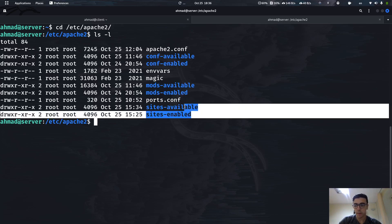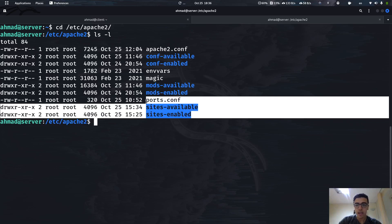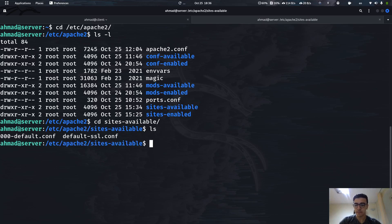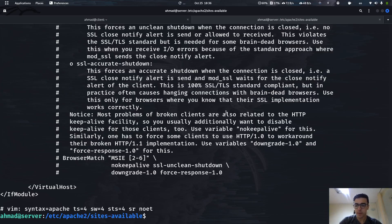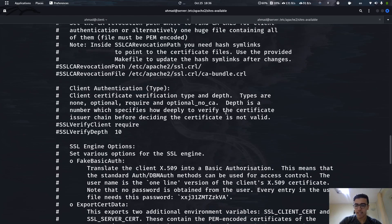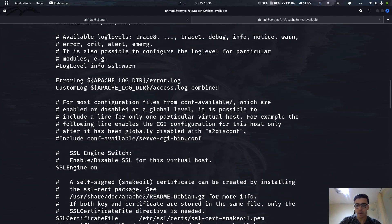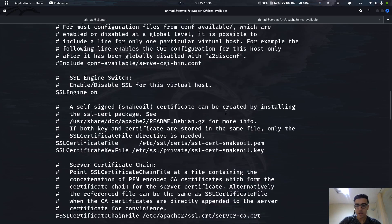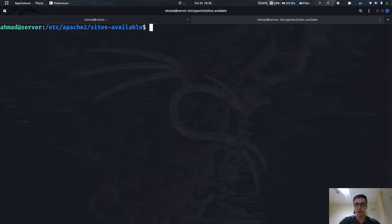In this video we're going to be focusing on sites-available and sites-enabled and the pros of that configuration. Let's change directory to sites-available and see what's there. We have two files — let's start with the second one and look at its content. This file is not a running website, it's just a configuration template for how websites are configured, so we're not going to work with it.